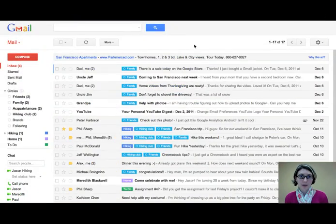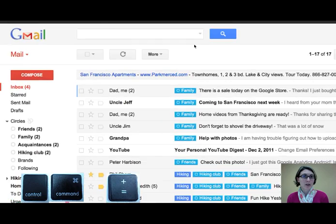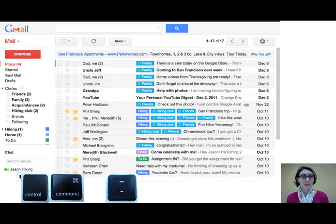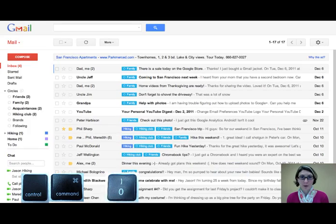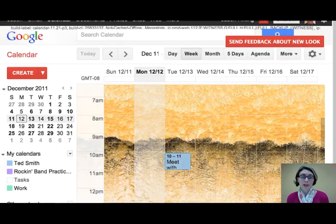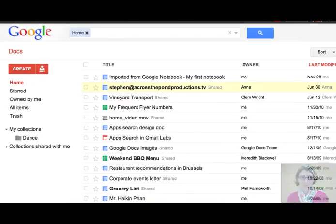Let me show you what it looks like. I'm holding down my Control or Command key. I press Plus to increase the font size, Minus to make it smaller, and Zero to return to normal. It works great for Google Apps and most other websites, too.